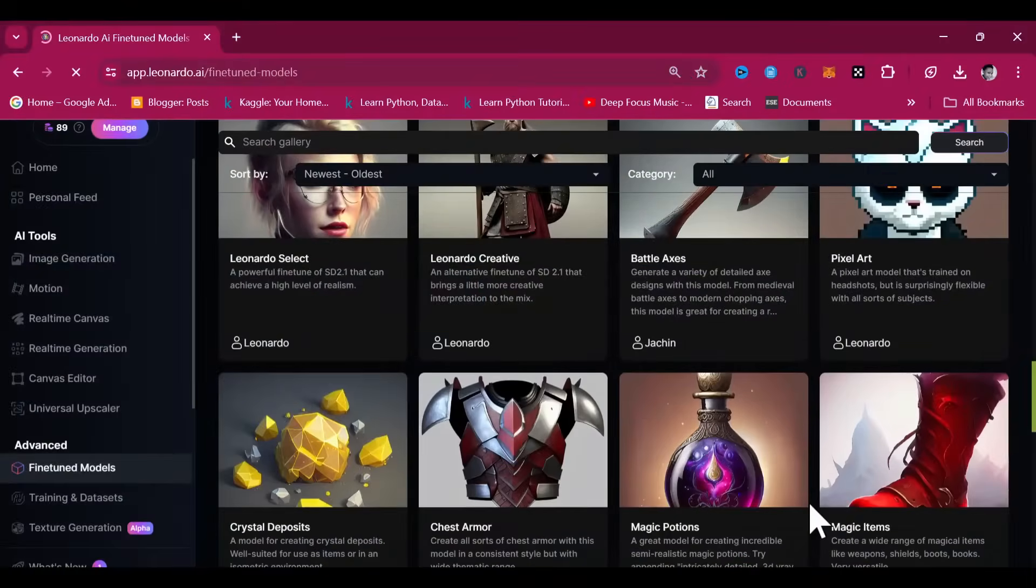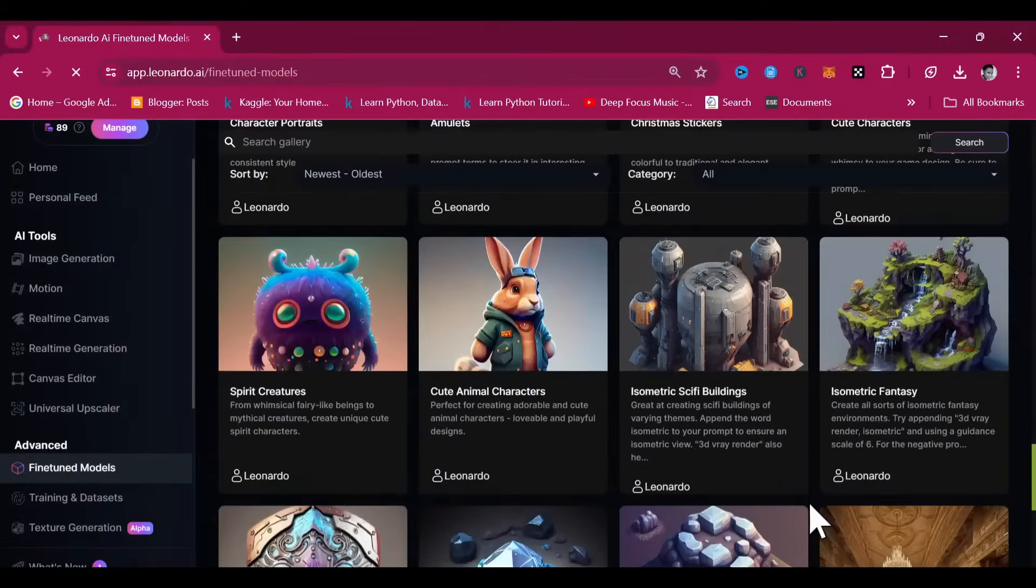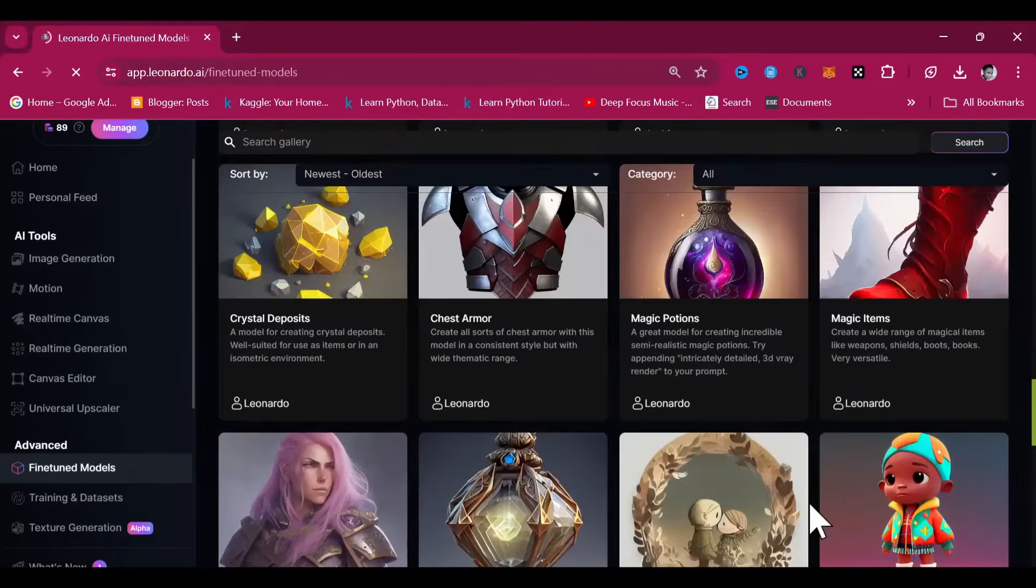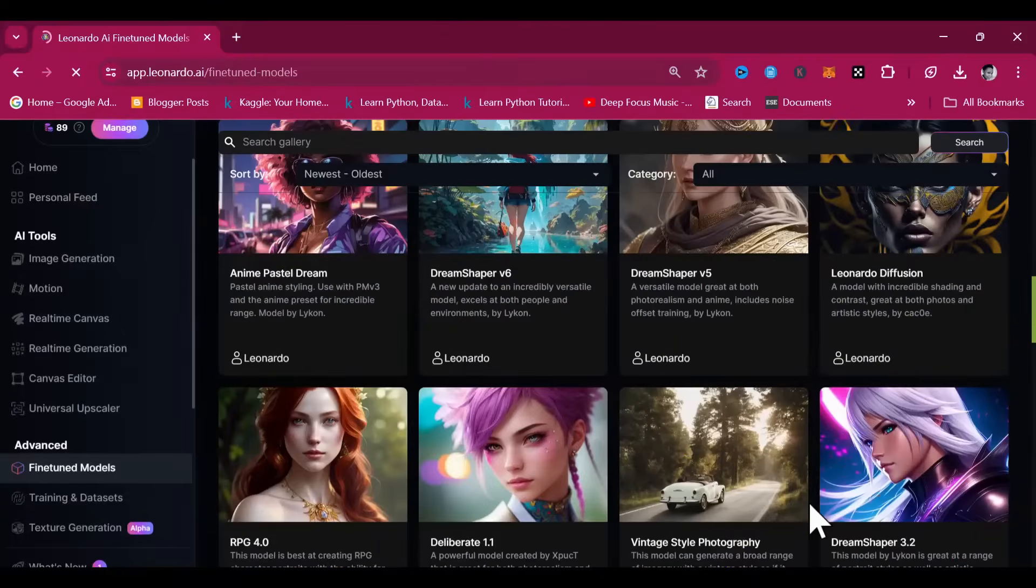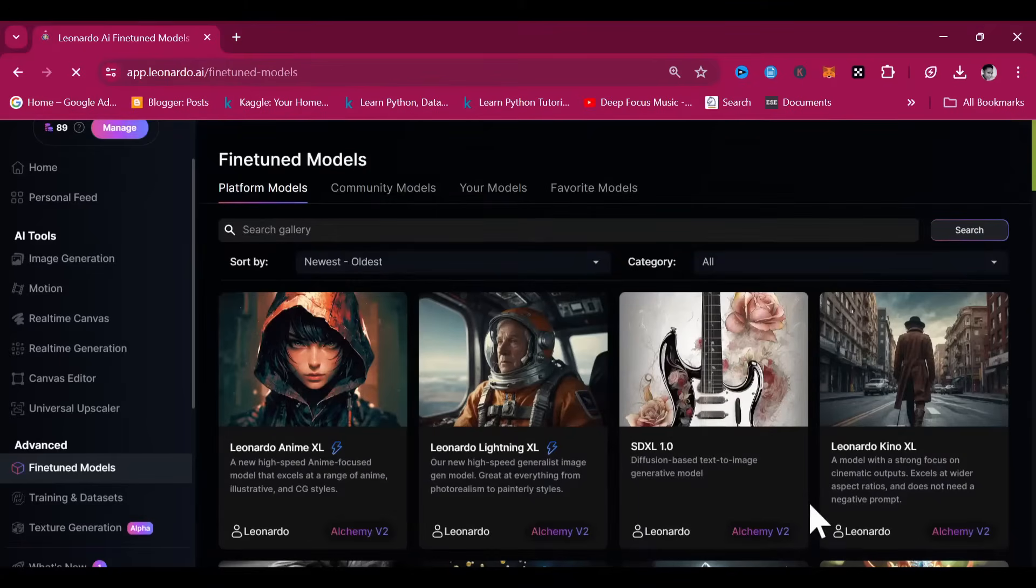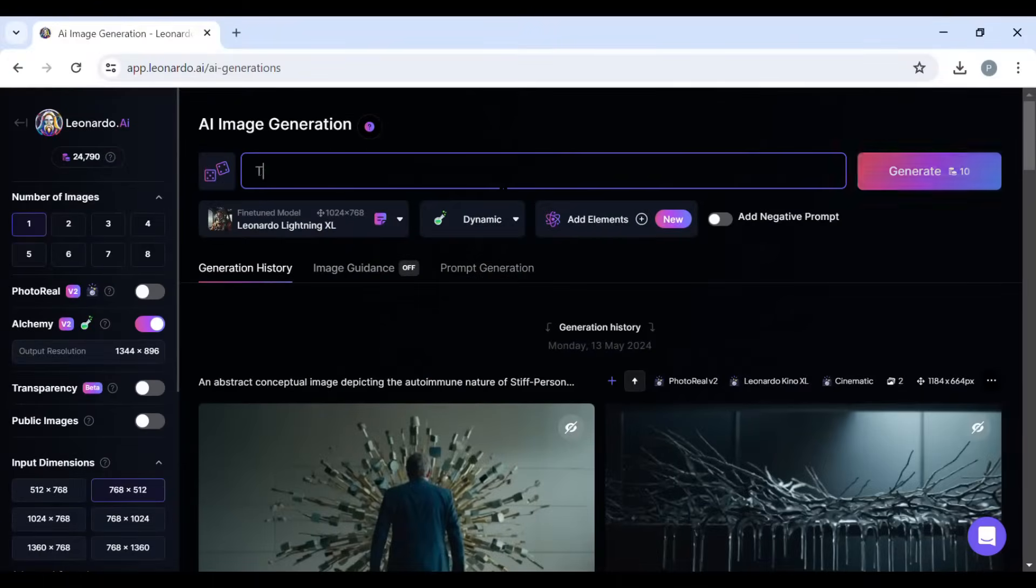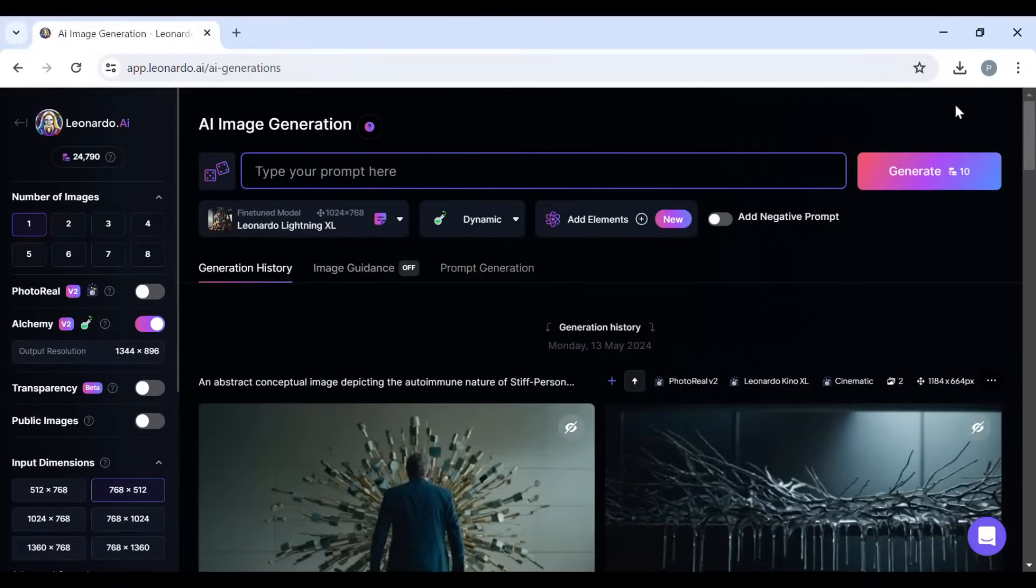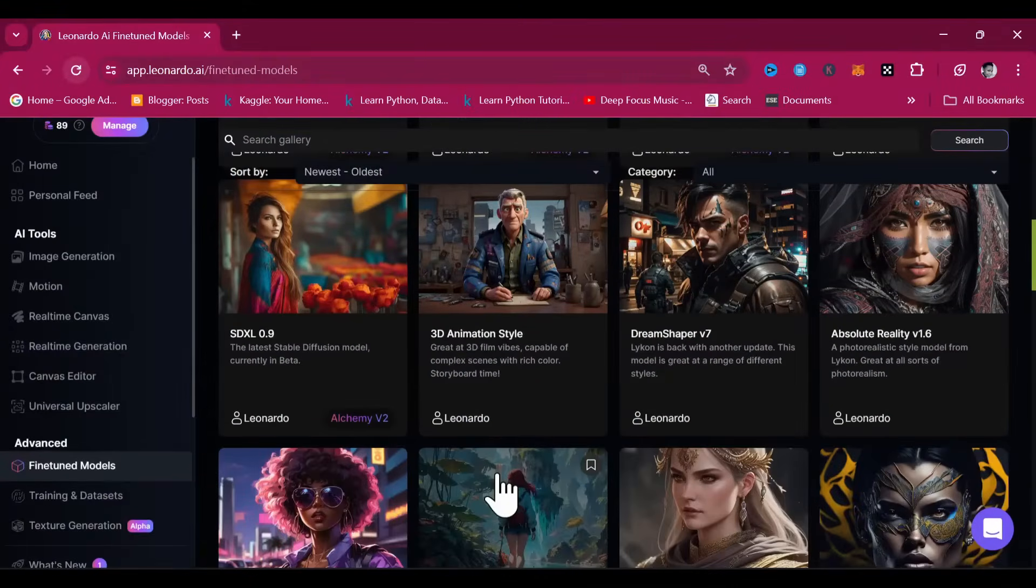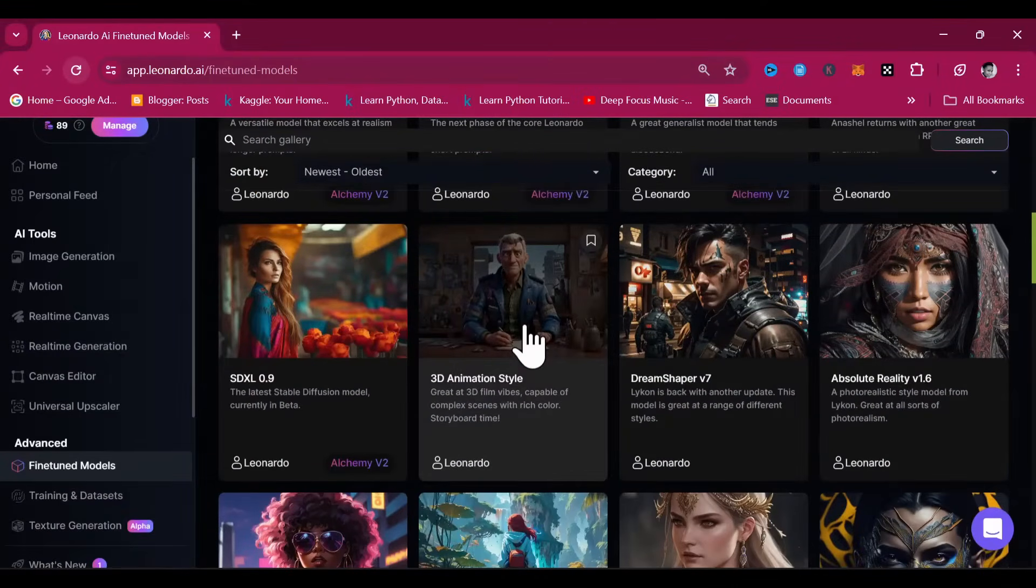These models are trained on vast data sets of images and their descriptions, enabling them to learn various artistic styles, object characteristics, and compositional details. When you provide a prompt, the model interprets it and predicts an image that matches the description based on its training. Each model is designed with specific capabilities and knowing the intended purpose of your project can guide you in choosing the most suitable model.